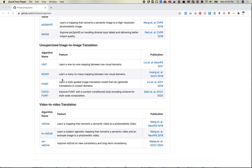Whereas MUNIT allows you multimodal image generation — that's what the M stands for. You feed it one image and then a little bit of noise, and it can change the output. So this might be dog to cat, whereas UNIT would previously always give you the same cat. In MUNIT, you'll get different cats. Pretty interesting.